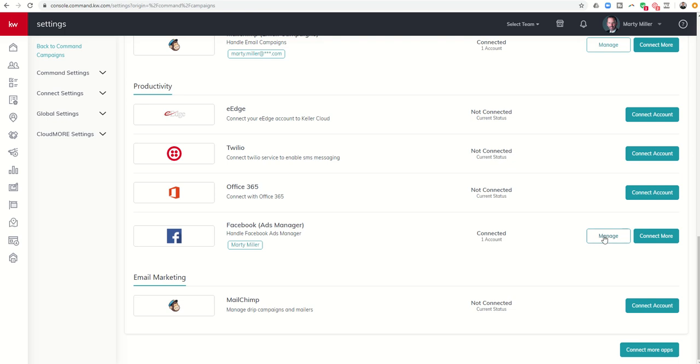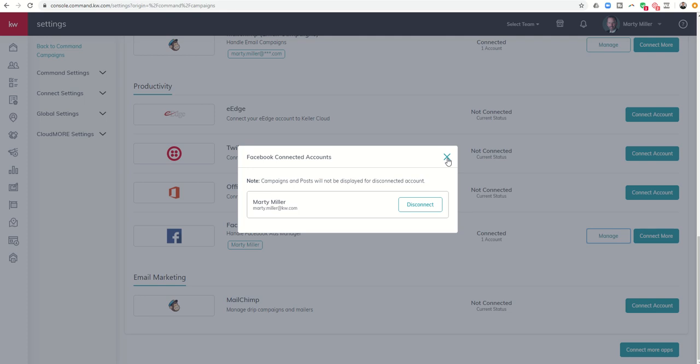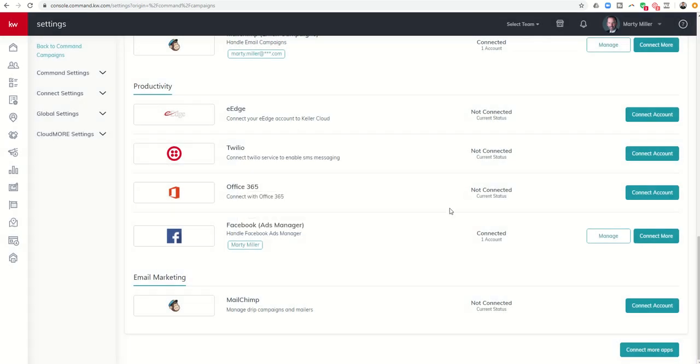And what I would do is basically disconnect. So I would click on manage and disconnect and then reconnect. Now I do have some posts going out so I'm not going to do that. However, that is one of the solutions that I have seen when you get stuck up against that 'I can't see my business page in the Facebook ad campaigns page.'